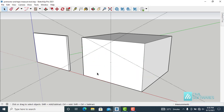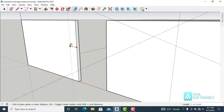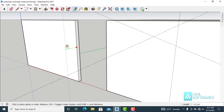Now I would like to create guidelines using the Tape Measure tool. Simply type T, or you can activate the Tape Measure tool from the icon. To create a guideline, click and release on the edge, then move the cursor in the direction you want to create a guideline.